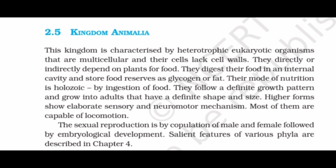Most animals are capable of locomotion. Sexual reproduction is by copulation of male and female, followed by embryological development. Salient features of various phyla are discussed in Chapter 4. Thank you so much for watching this video and listening so carefully. All the best!